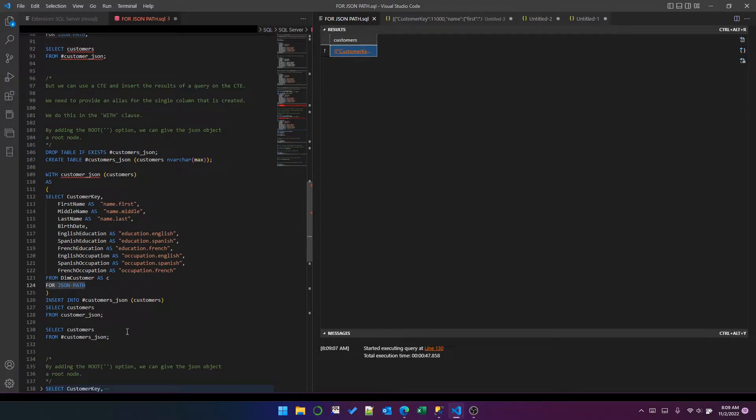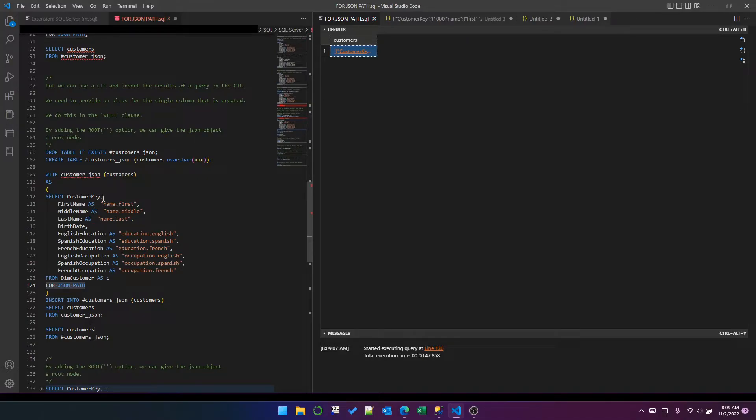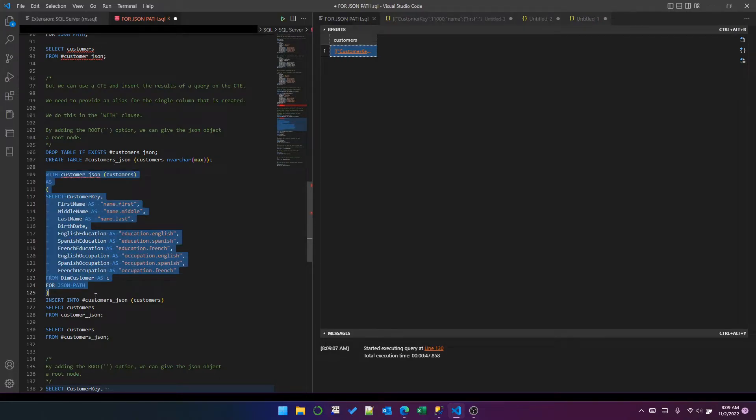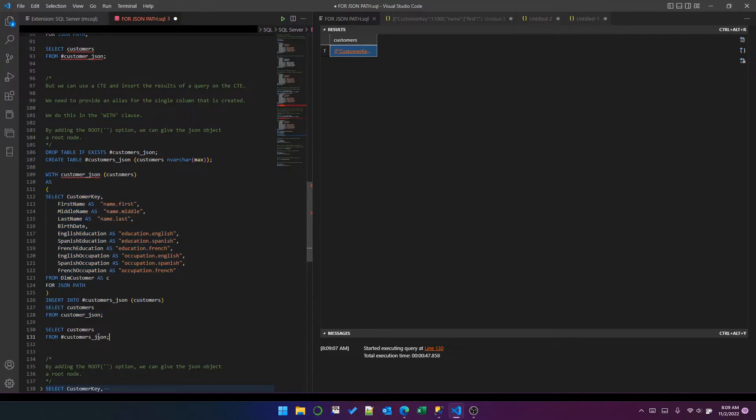So that's a way to get a JSON formatted version of an existing table into another table. Create your temp table, use a CTE and an insert from that CTE into your temp table, and then you can select and do what you want with the result—maybe export it, whatever.